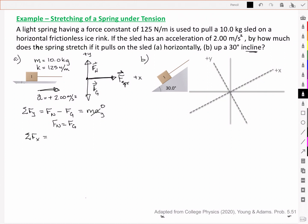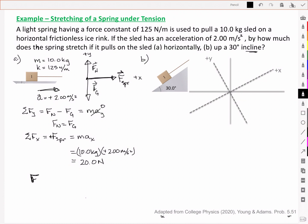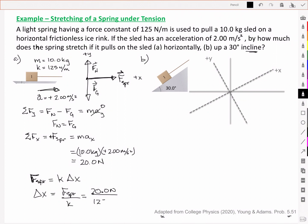For the x components, the spring force acts in the positive direction, giving us our acceleration along x. So quite simply, F spring equals 10 kilograms times 2.00 meters per second squared, which is 20 newtons. Since F spring equals the spring constant times displacement, I can rearrange to find displacement: 20 newtons divided by 125 newtons per meter gives 0.160 meters, or 16.0 centimeters.